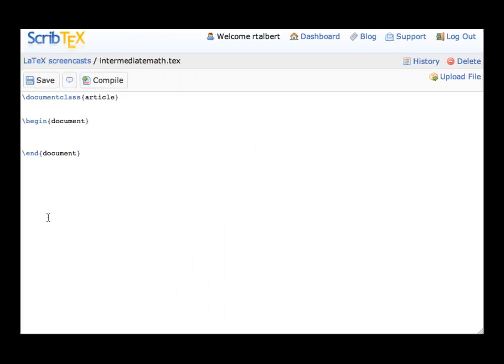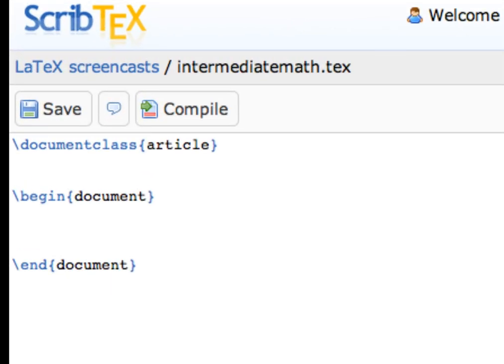Let's start here with a blank LaTeX document. It's not really blank, of course, because I've put in the preamble to the document and the begin and end document environment commands.